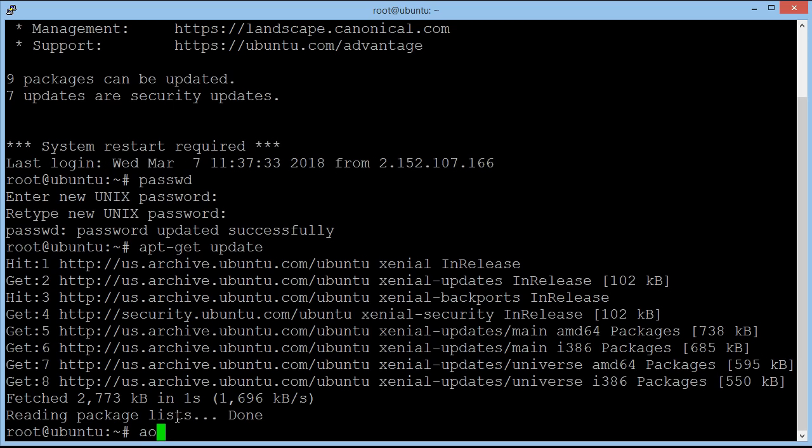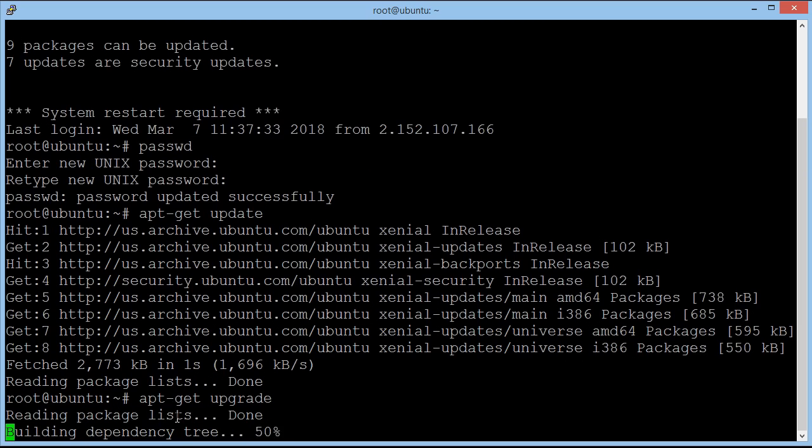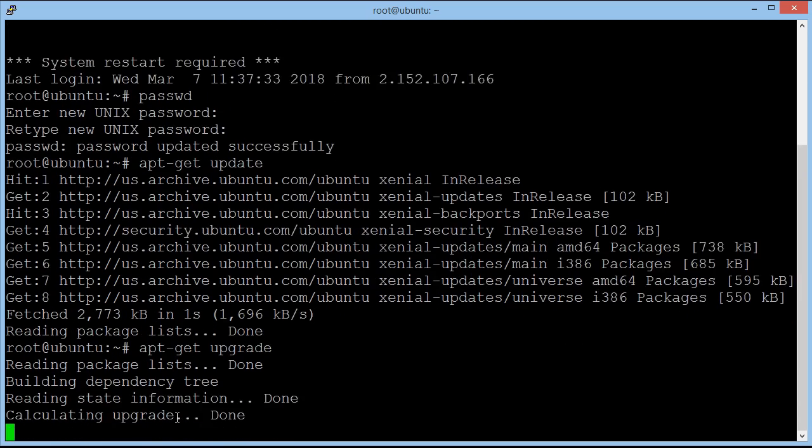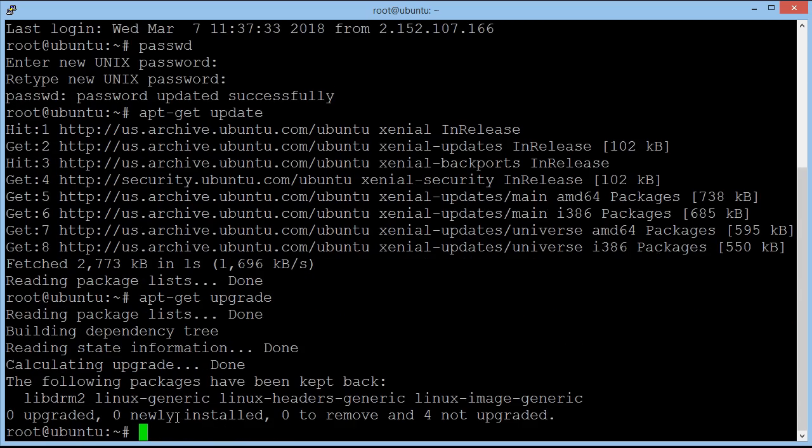So next we need to type in apt-get upgrade. And this is going to go through and upgrade everything so it's all fully up to date. As you can see here, it's a new server so I've already upgraded it before. So all the security updates and everything is now complete.